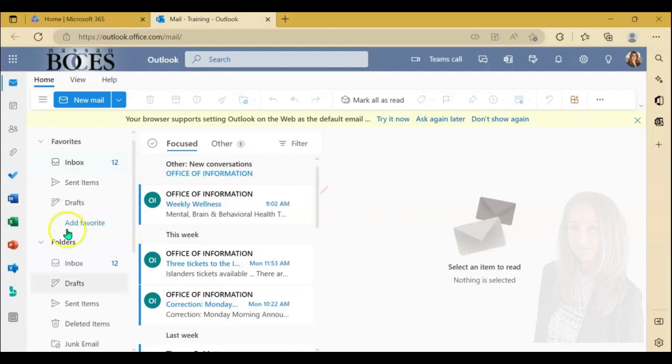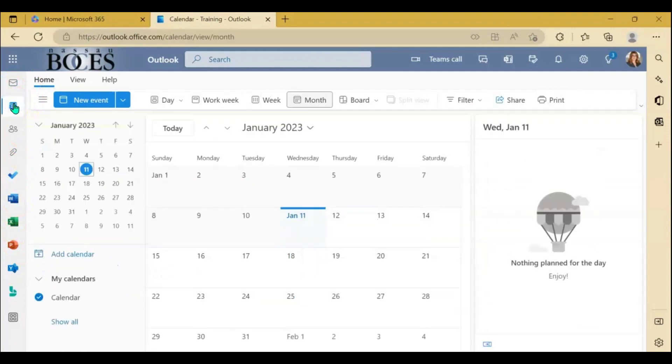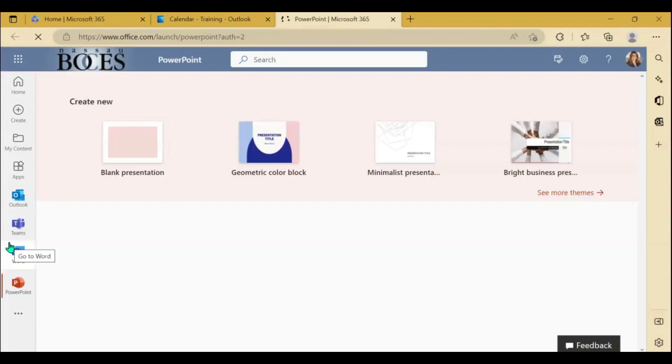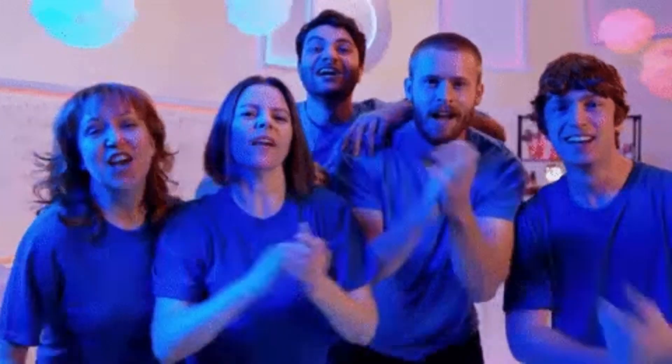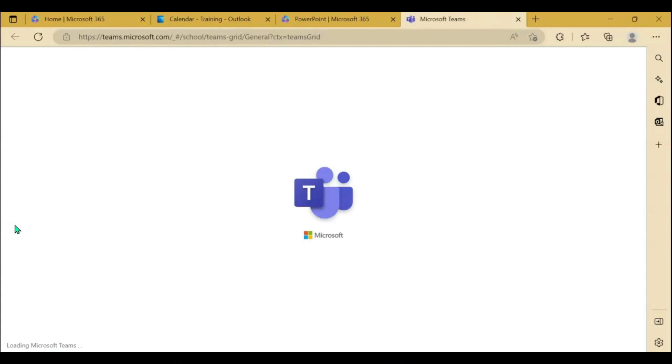As you can see here I have the Outlook application open in the web version. But I can also easily toggle to my calendar. I can easily open my PowerPoint. Or I can easily click into Teams. This functionality allows you to move quickly through all of the Microsoft applications.